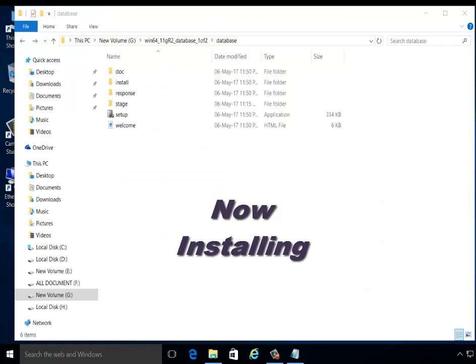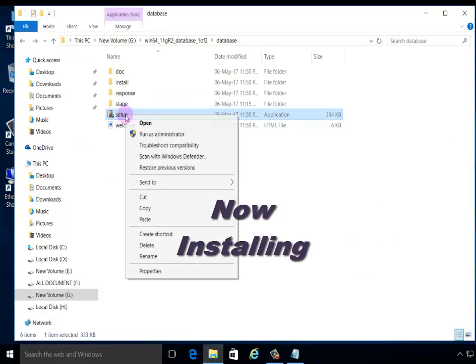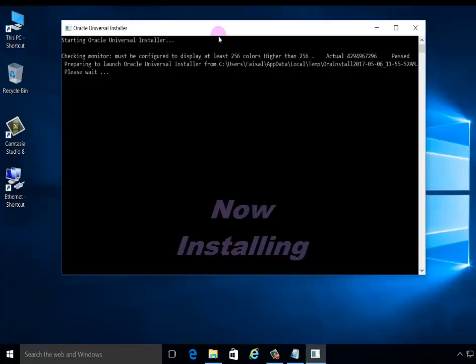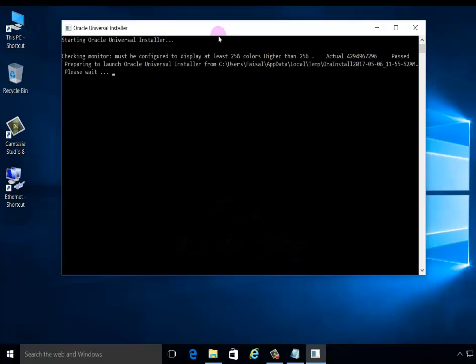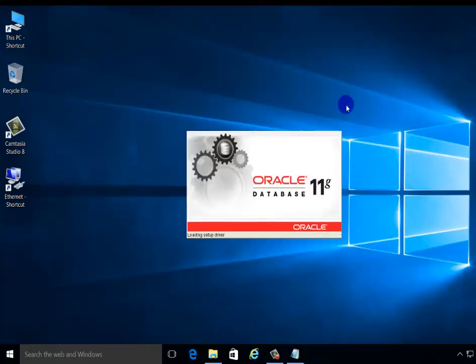Now installing. Double-click or right-click, run as administrator. Oracle Universal Installer checking your requirement environment. Oracle Database 11g installing, setup driver loading.